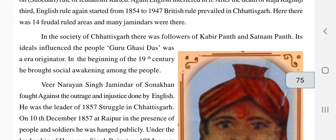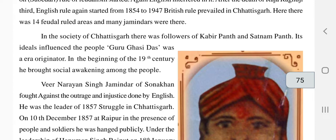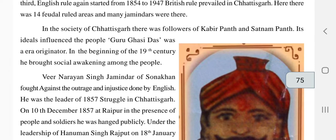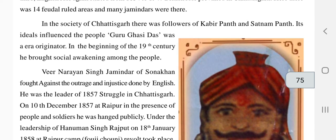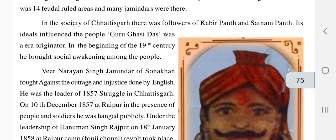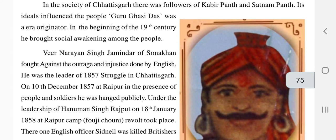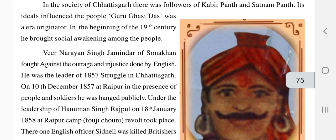In the society of Chhattisgarh there were followers of Kabir Panth and Satnam Panth. Guru Ghasidas was a poet and era originator in the beginning of the 19th century who brought social awakening among the people, as many evil practices and harmful societal norms were prevalent — especially against women — and he advised people on new, better ways of living.